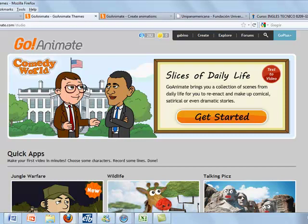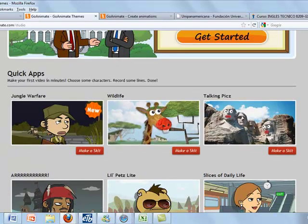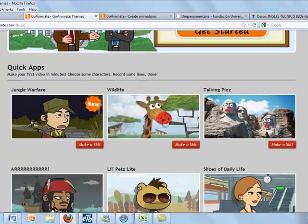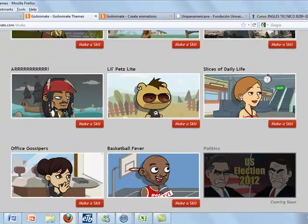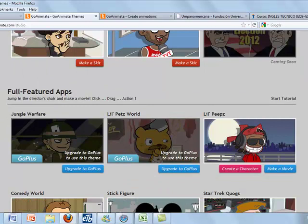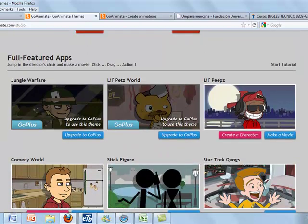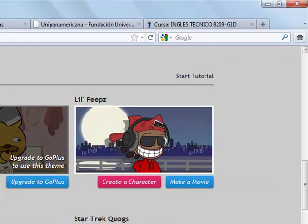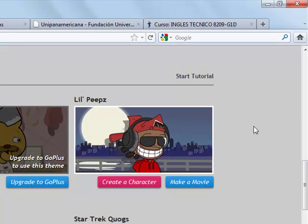You are going to have different options. Select make a movie. You can also start a tutorial.